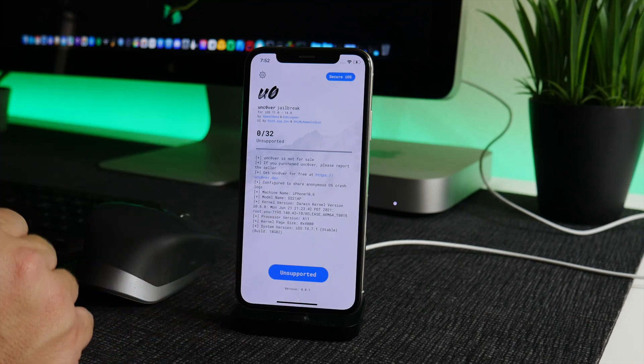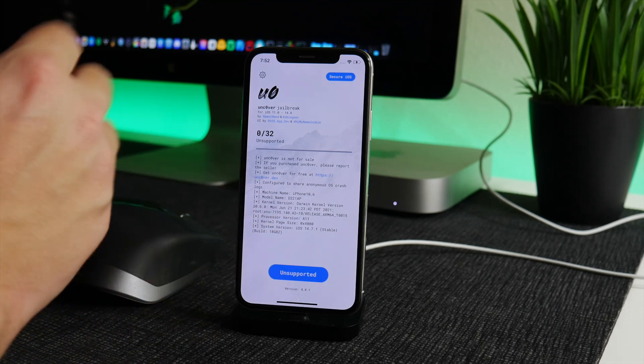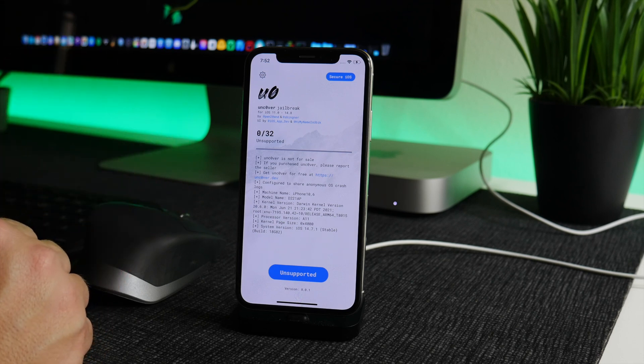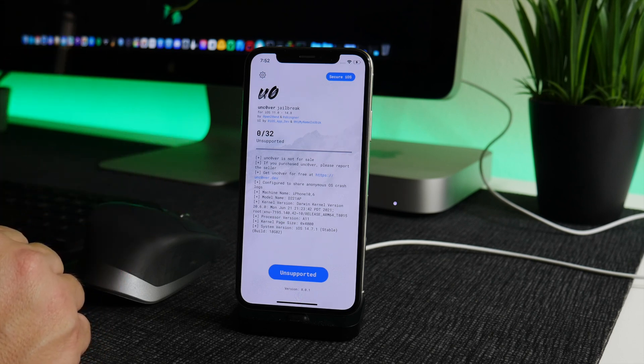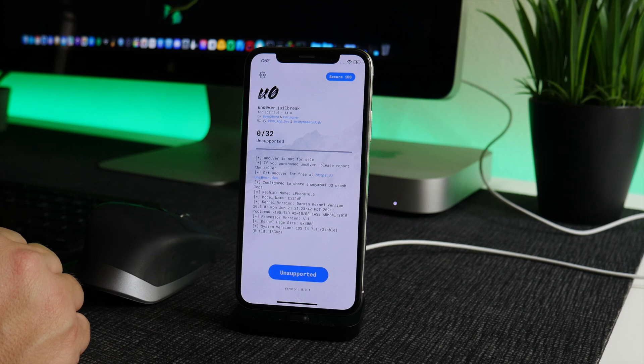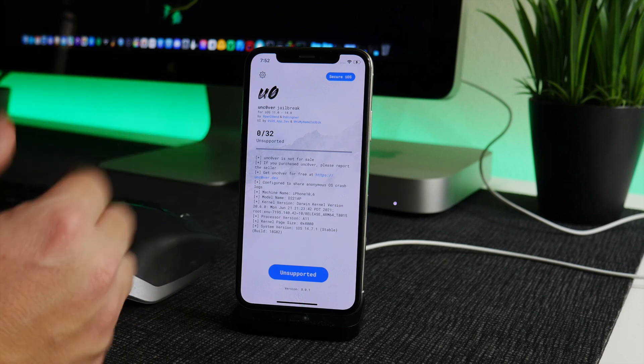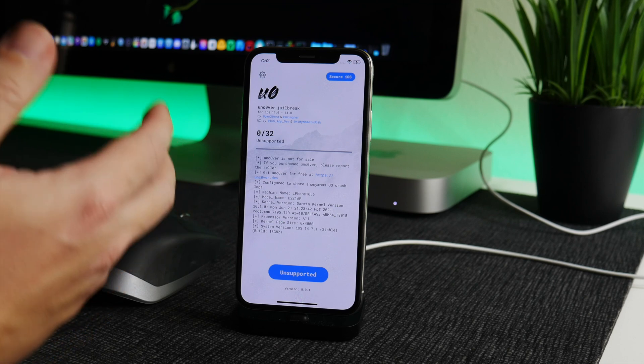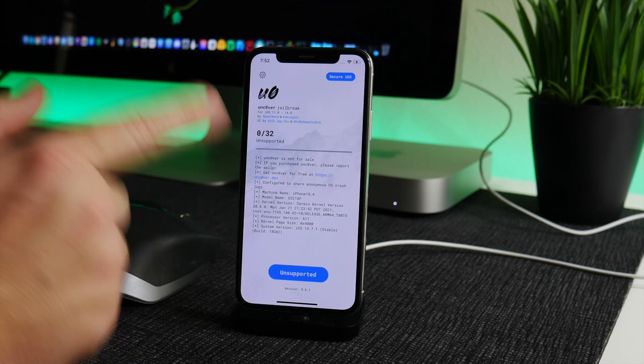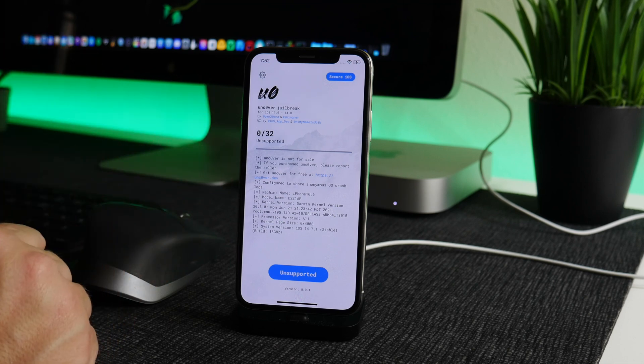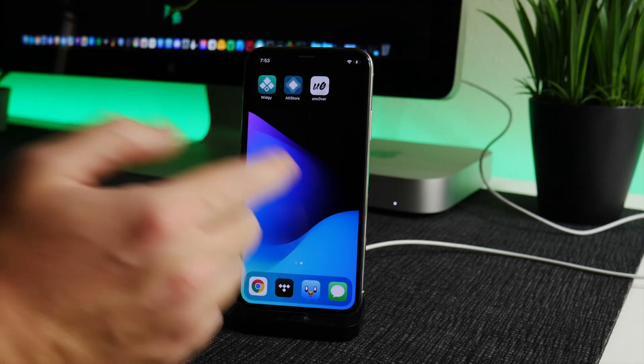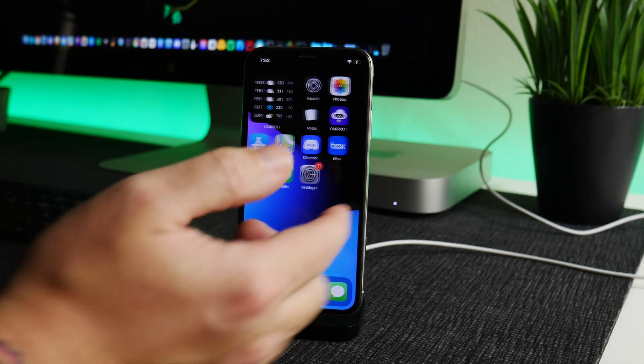So like I said, iPhone X and older is not supported, which is unfortunate. Hopefully we see support for that coming in the future, maybe. We always have Checkra1n, but for the people that don't have a computer, unfortunately this is iPhone XS and newer. So just go ahead and click on Jailbreak and then it will install Cydia and you're good to go.